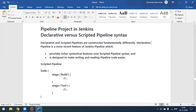For the scripted pipeline, the syntax starts from the node. Within each stage you can configure steps — for example, the first stage would be checking out from your repository, the second stage would be executing the build, the third stage could be generating or publishing an HTML report, and the fourth stage could be sending an email. It executes stage by stage.